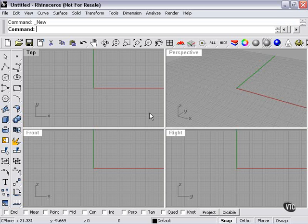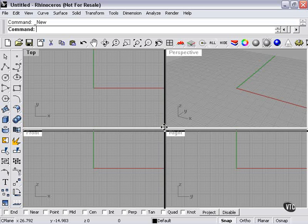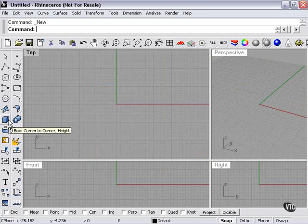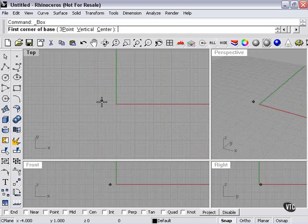Now we're going to talk about cubes briefly. The cube is here, the box. Corner to corner, height.